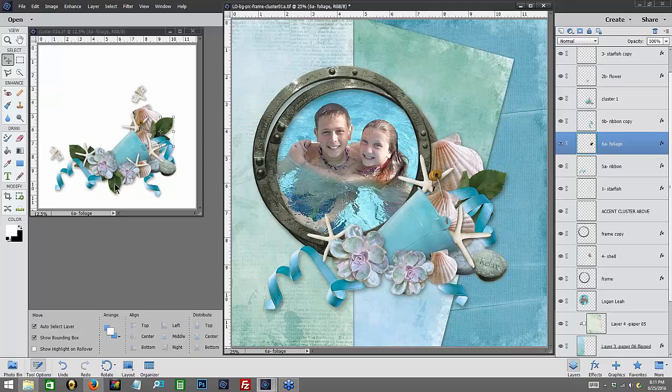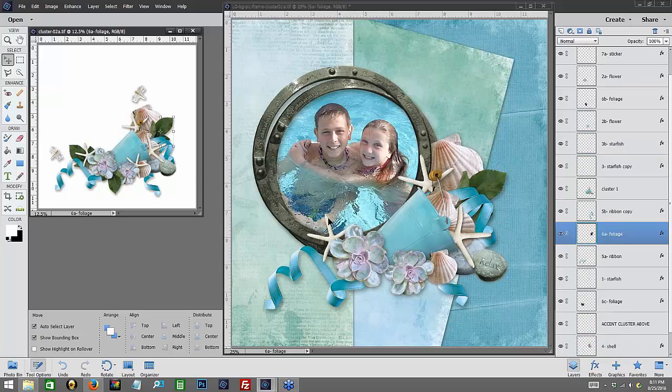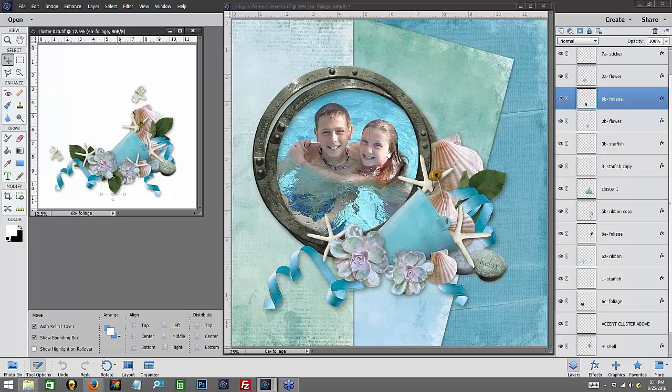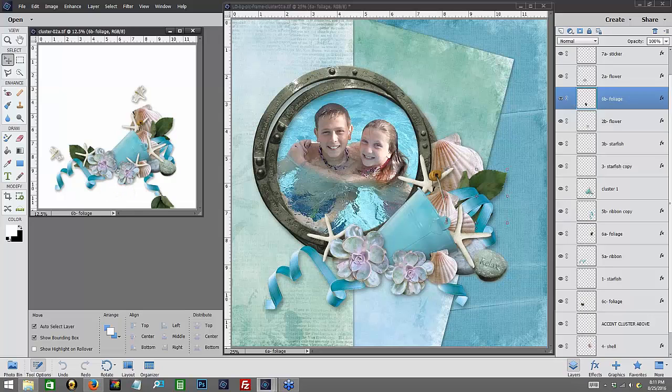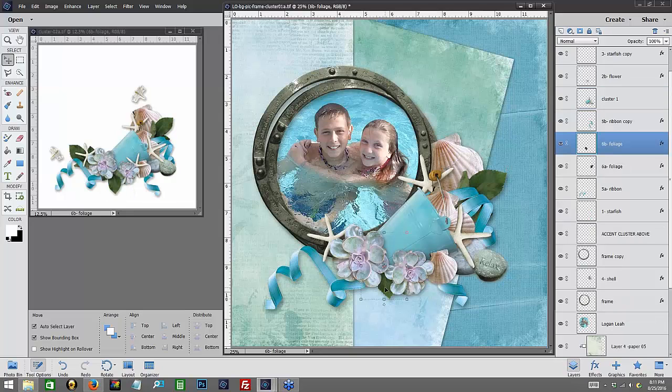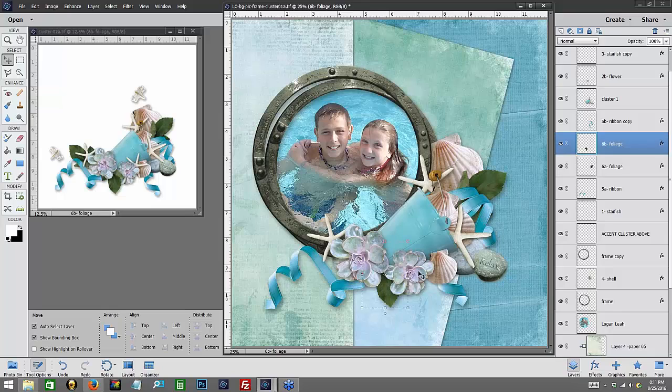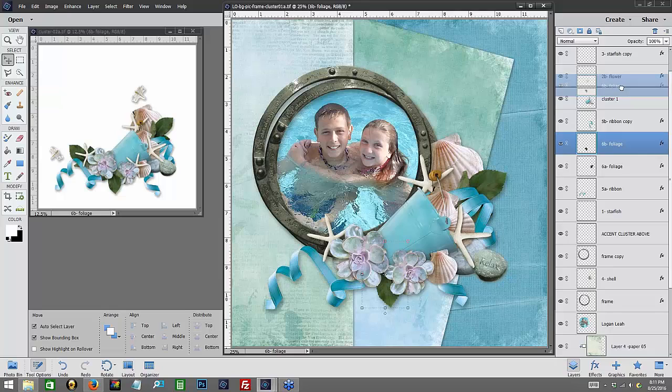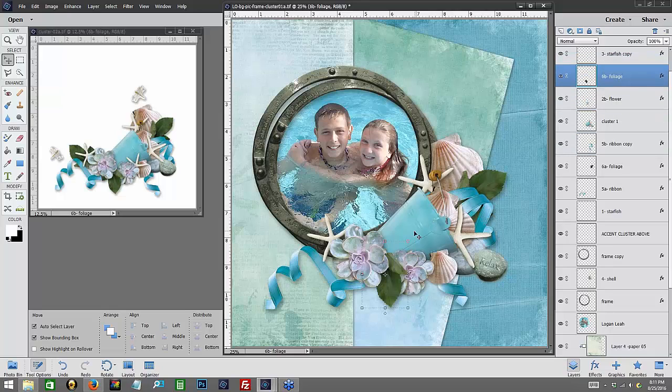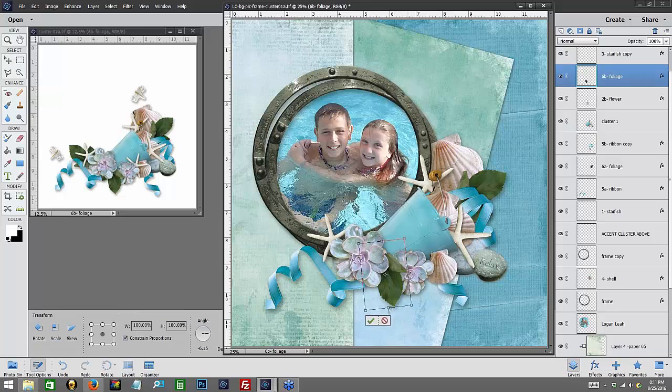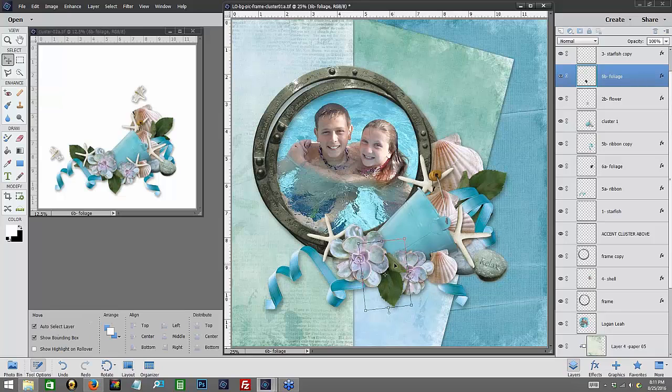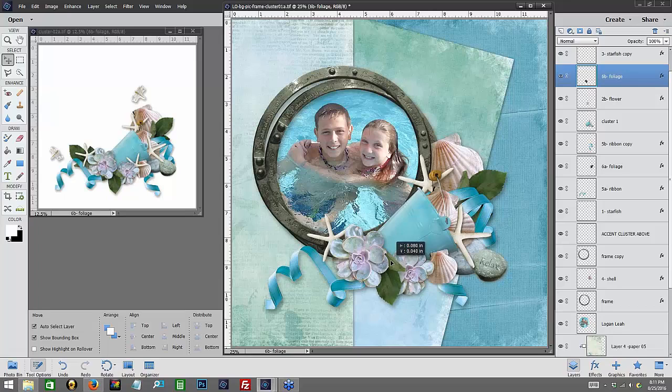Then we're going to pick up another piece of foliage here, and we're going to drop it in here. I want this foliage to be on top of this flower, so I'm going to drag it up. If you'll remember, that's my flower 2B. So we're going to put it on top of it, and maybe tilt it a little bit here so it kind of comes out of that flower and rests over there.